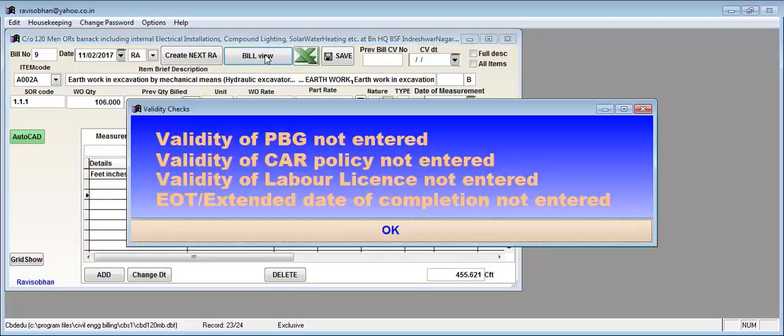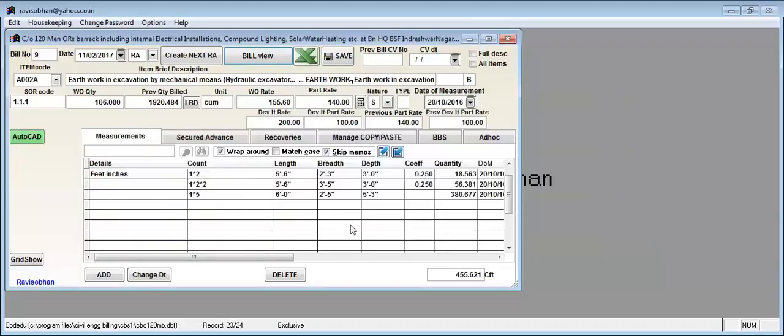When viewing the bill, click the bill view and it displays like this.